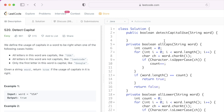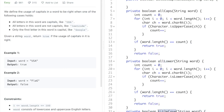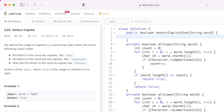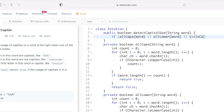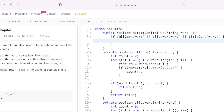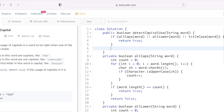Now that we have the three functions — allCaps, allLower, and titleCase — let us use them inside the main function detectCapitalUse. If either of the three functions returns true you return true, else you return false. So: if allCaps(word) or allLower(word) or titleCase(word), return true, else return false.